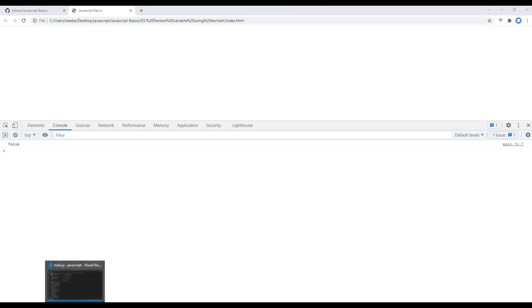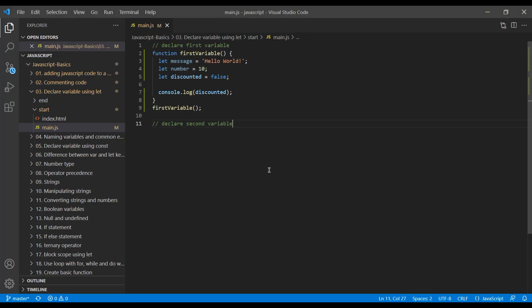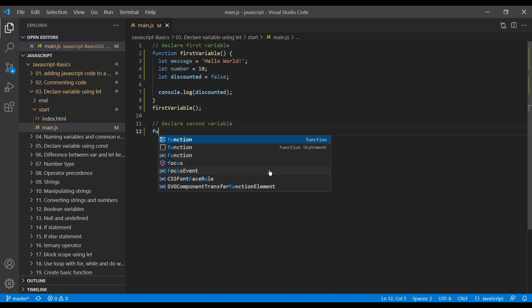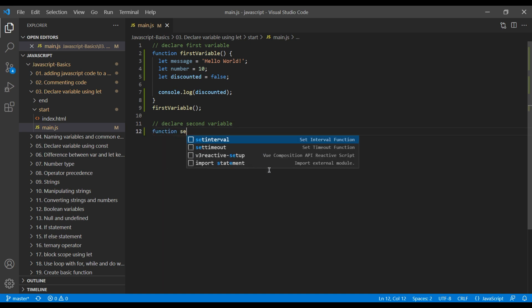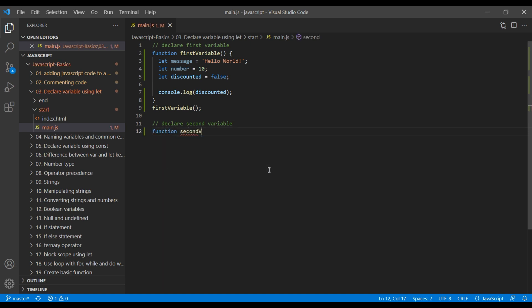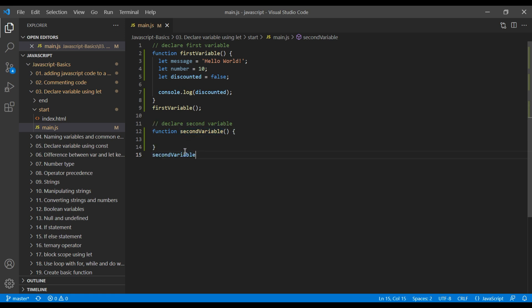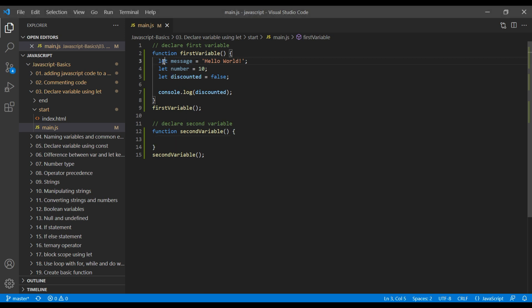Now, let's create another function. Second variable. Call this function. Whenever we use multiple variable, instead of adding multiple let keyword, we can simply use single let keyword, variable name. You can assign the value.